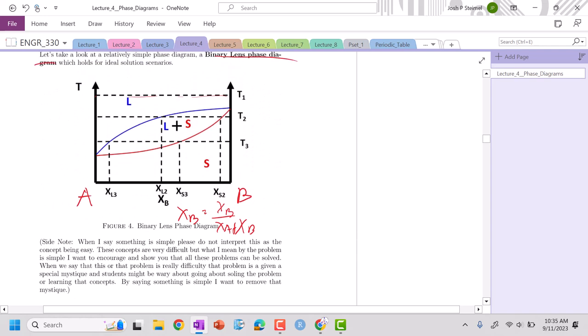But something happens here. When I go to temperature two, I'm liquid, liquid, liquid. Then I cross into this two phase region, where I'm no longer liquid or solid, but I am simultaneously a mixture of liquid plus solid. And then until I get to here, this composition X sub S2, then I become solid again.